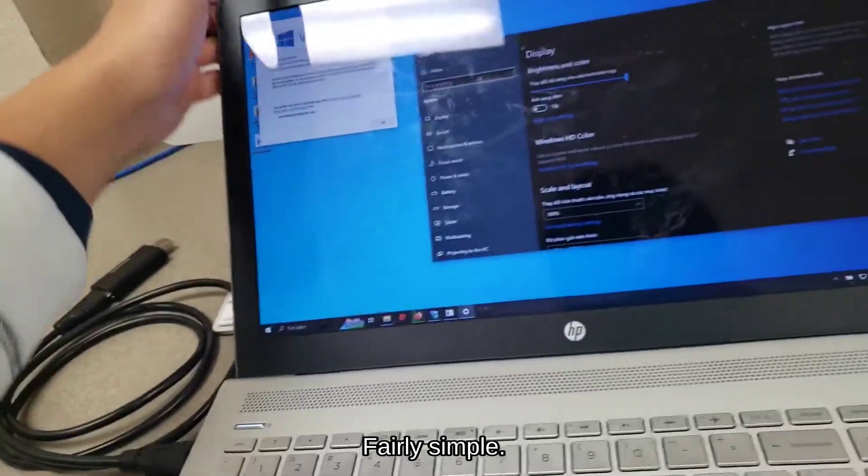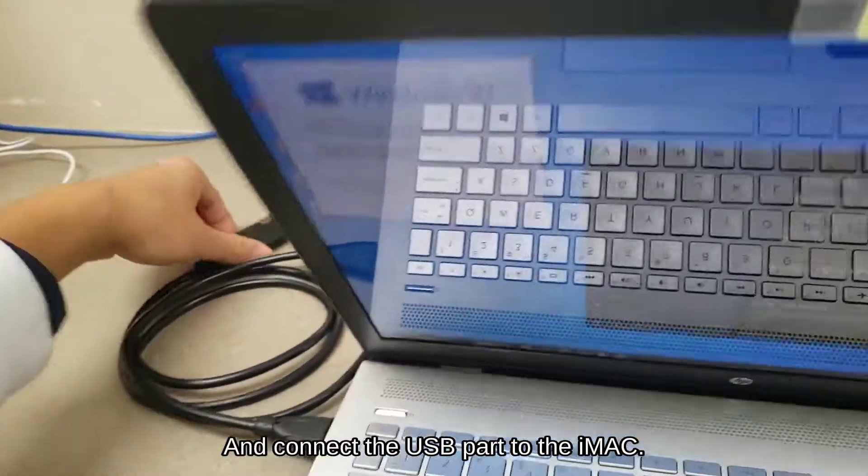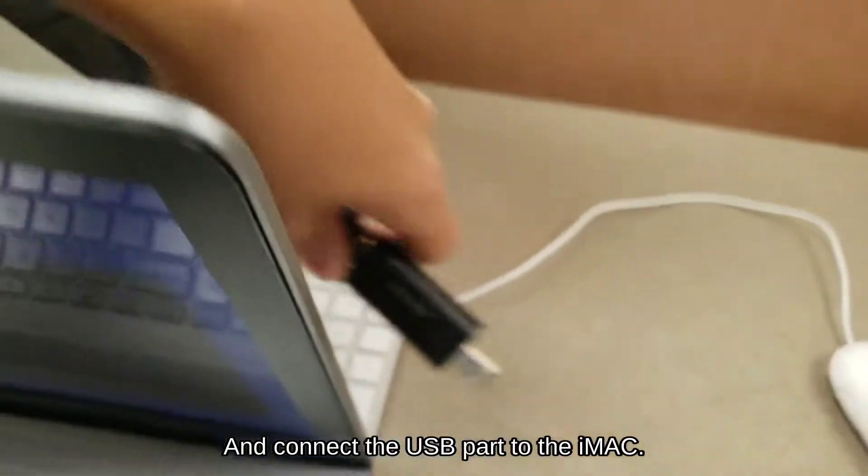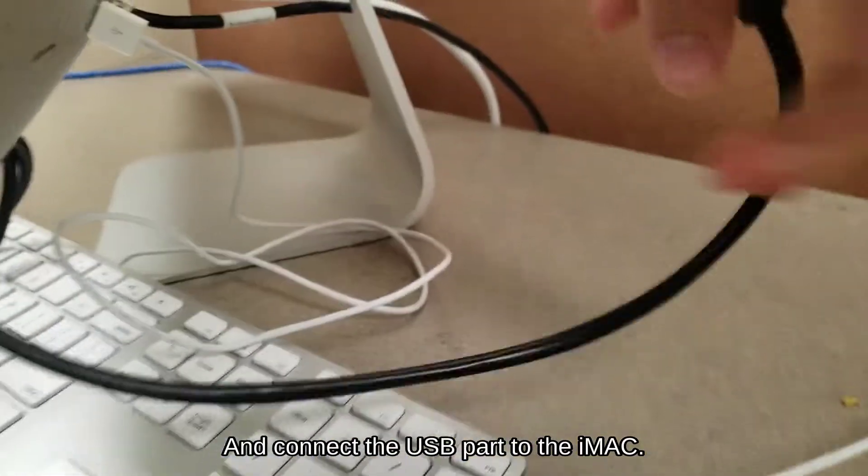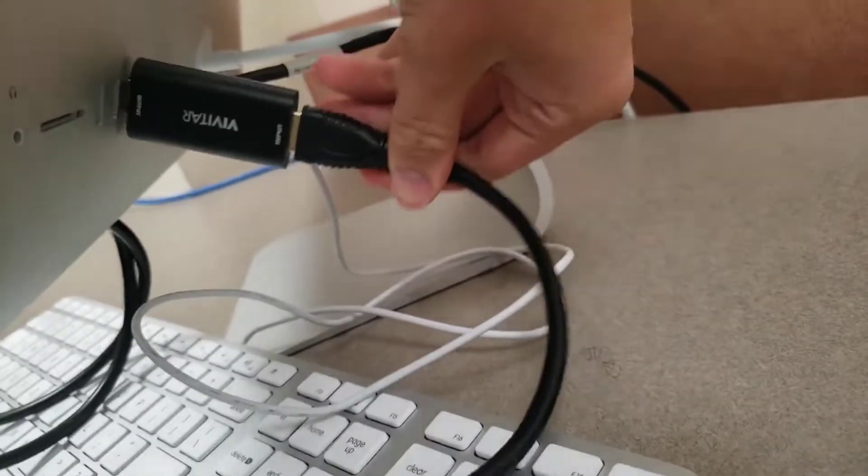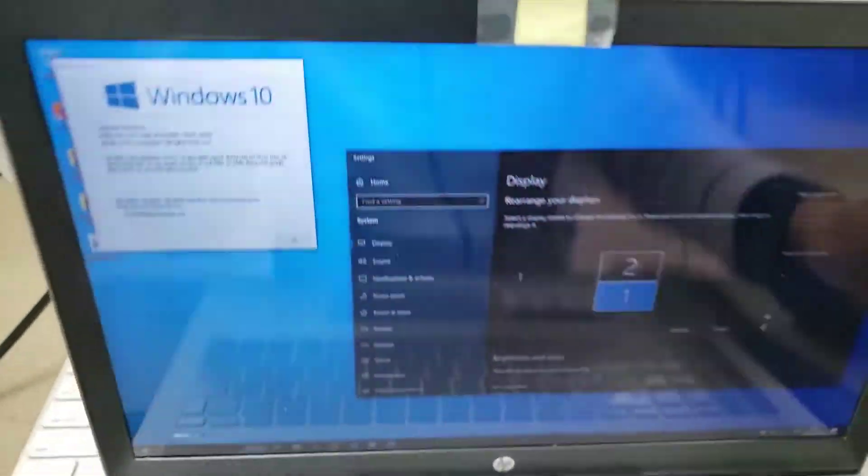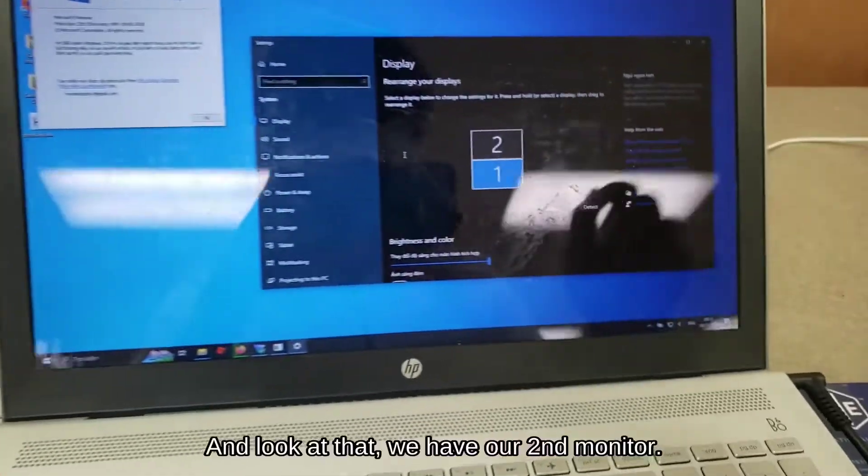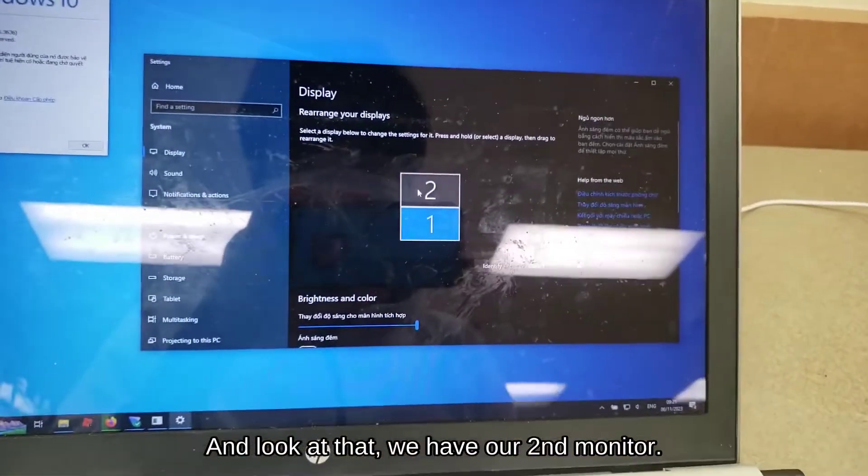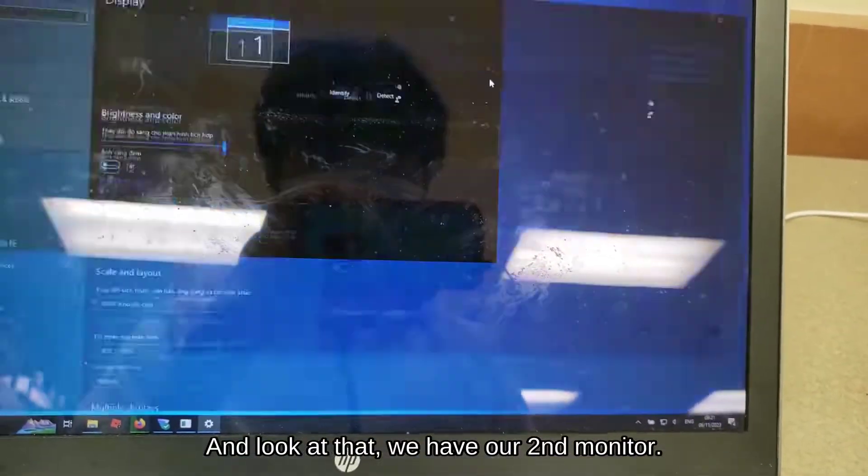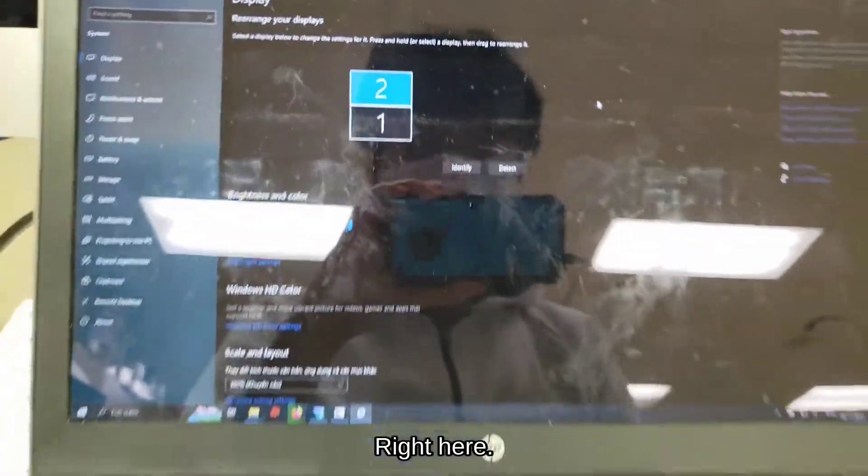Fairly simple, connect the USB part to the iMac and look at that, we have our second monitor right here.